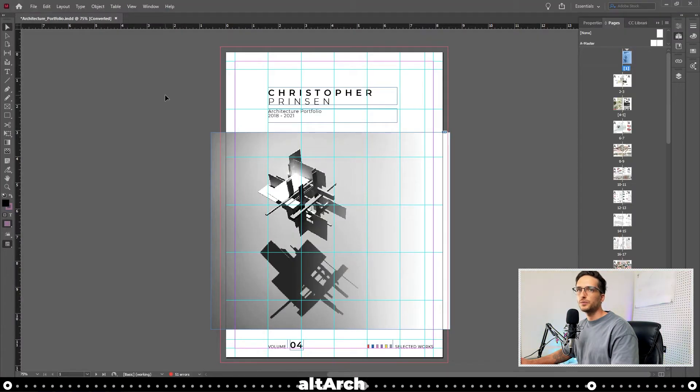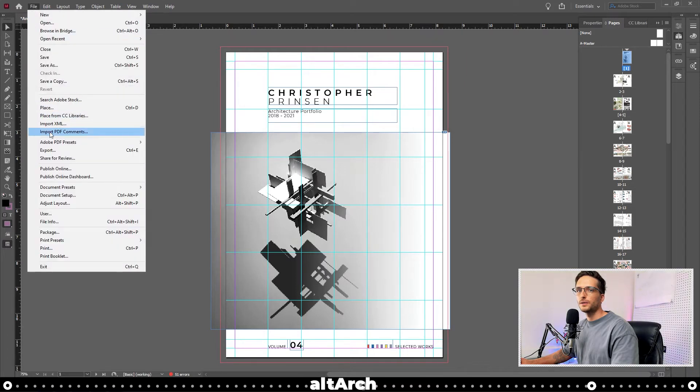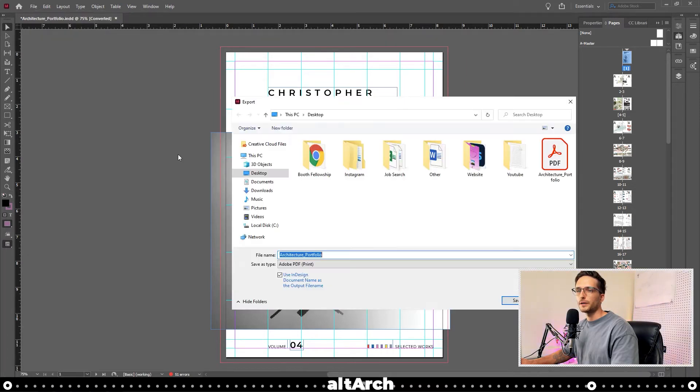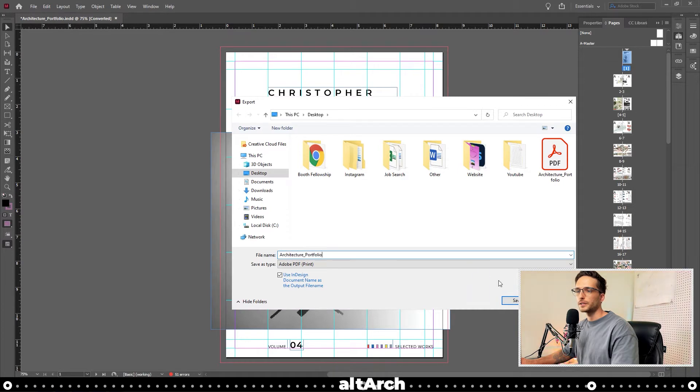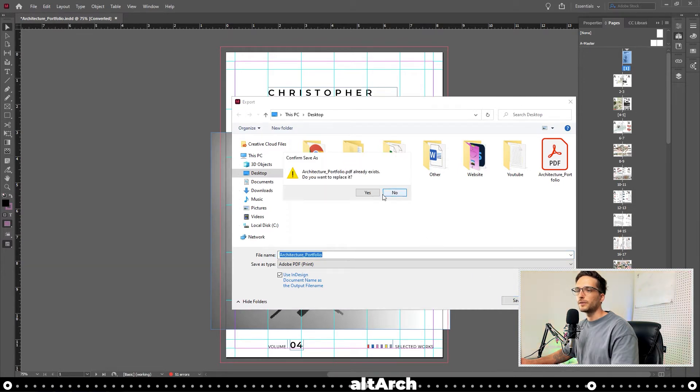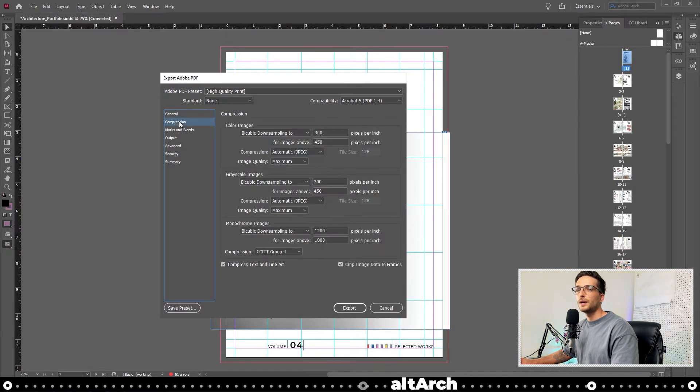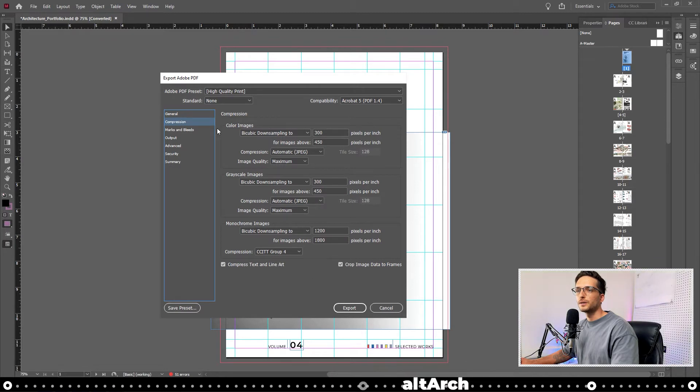If your image quality was too low, go up to File, Adobe PDF presets, and then high quality print. We're going to name this one architecture portfolio and click save. Overwrite the last one if you need to. Change it to either pages or spreads depending on which one you set it up as, and then go to the compression tab.